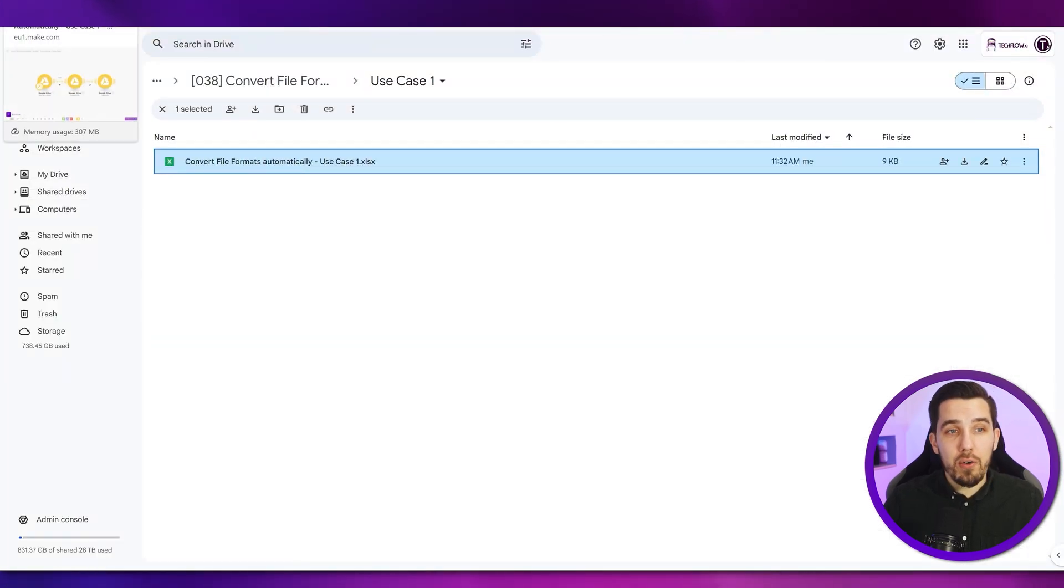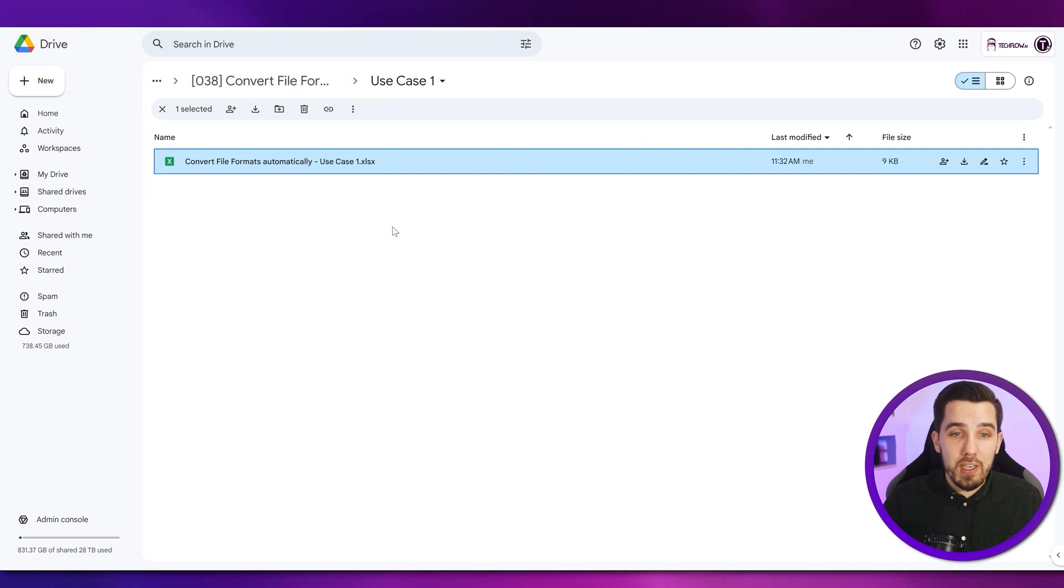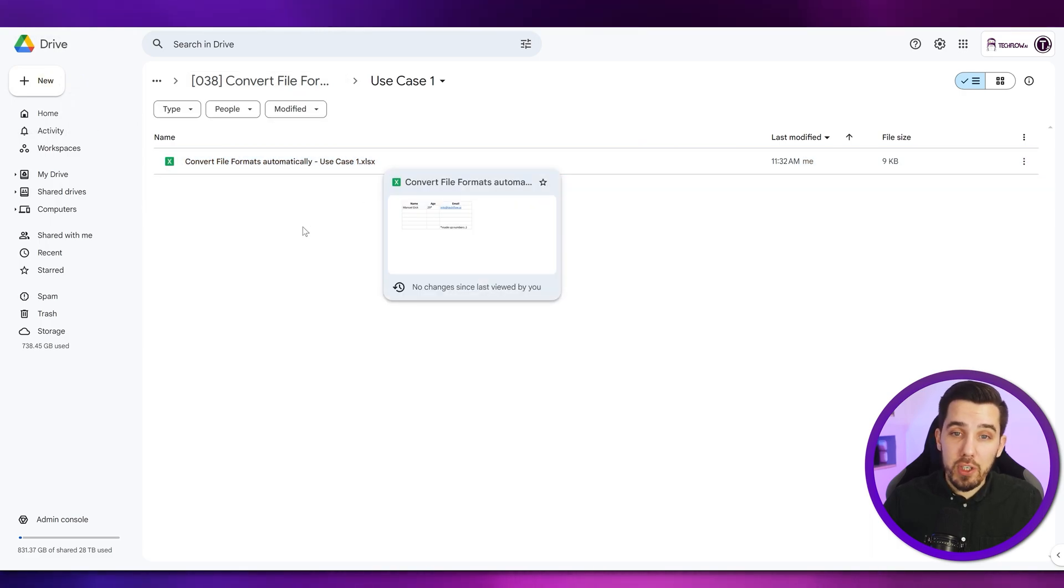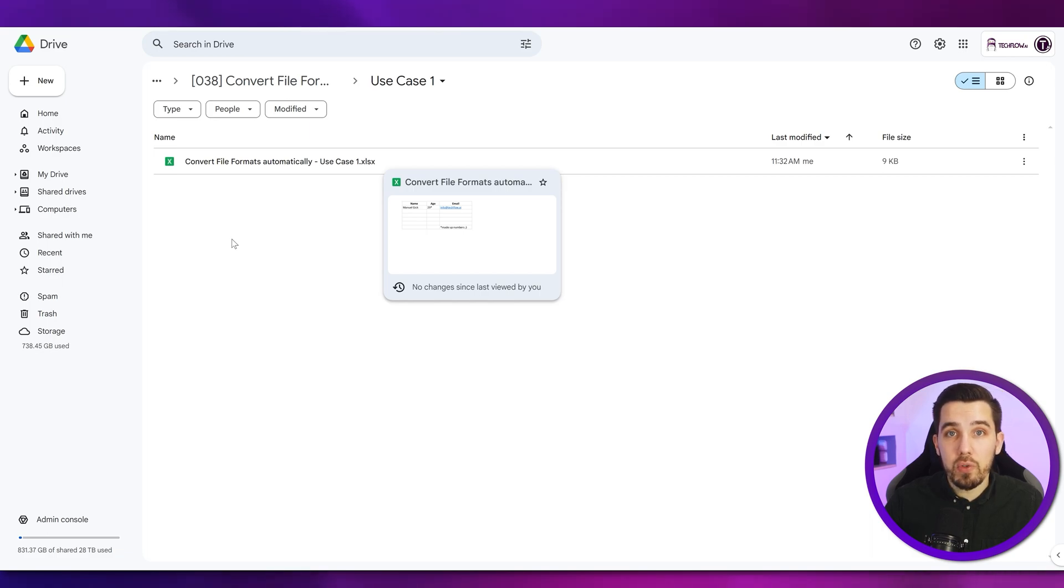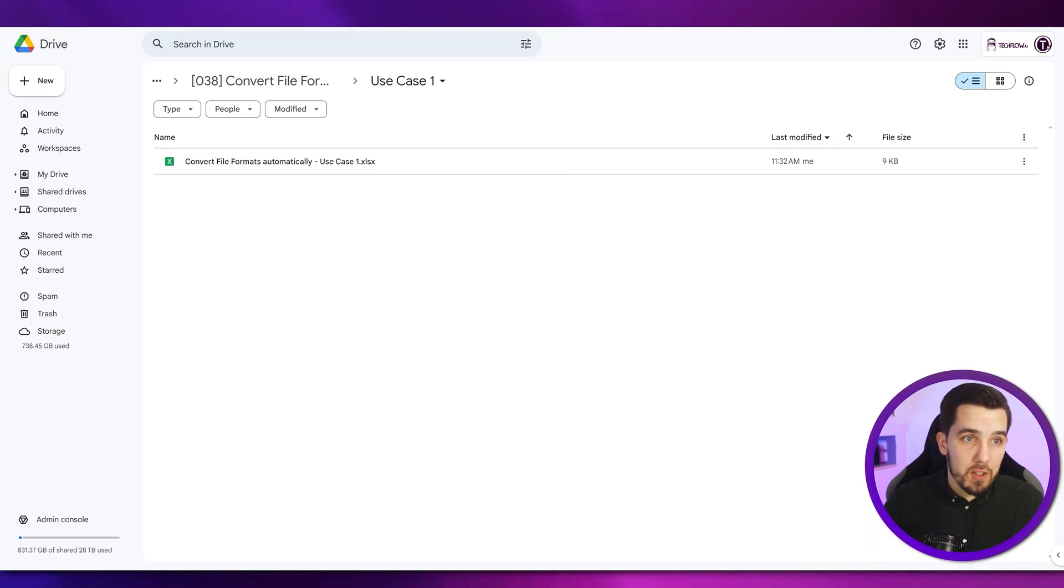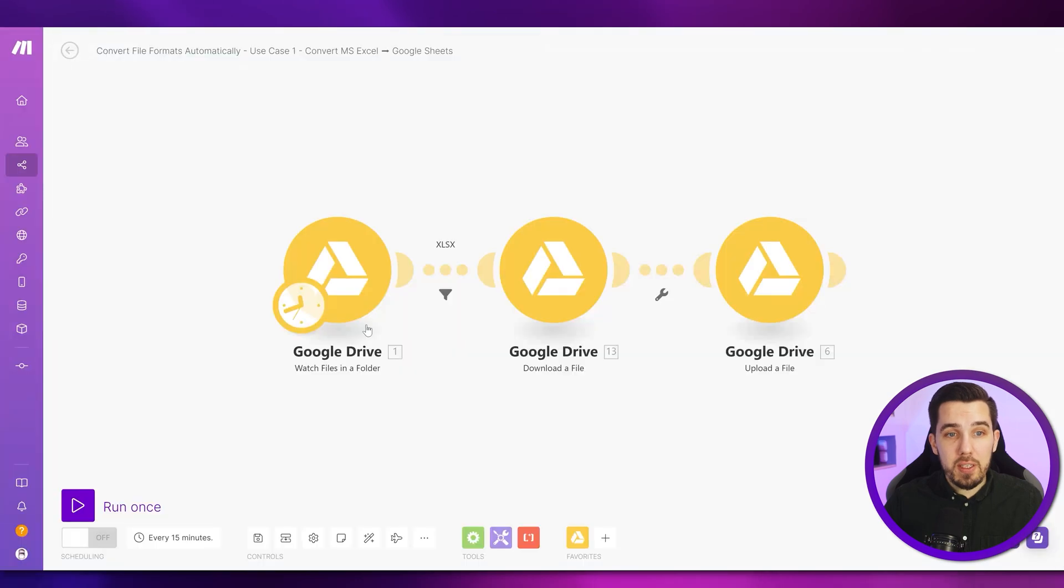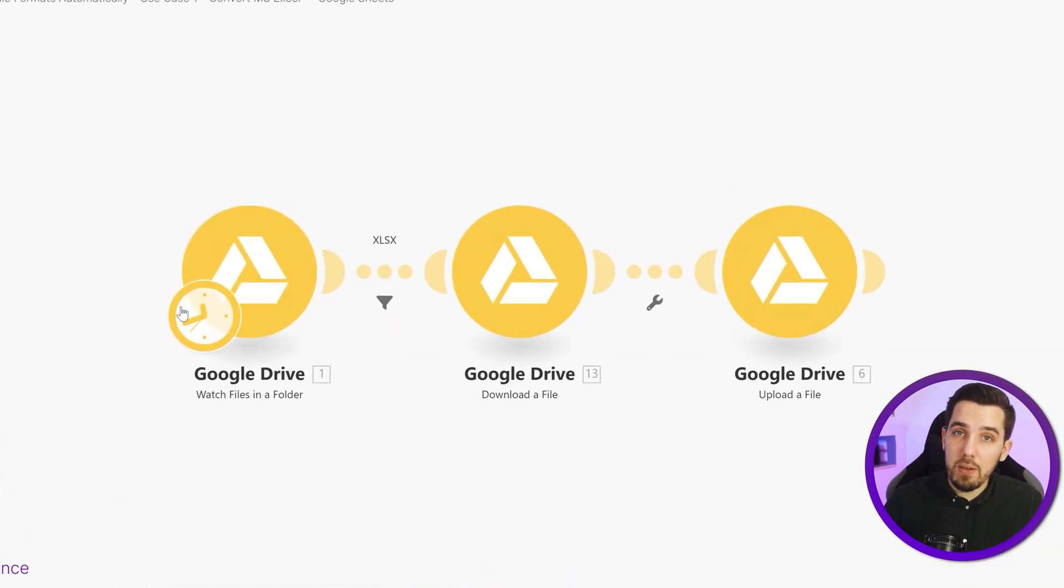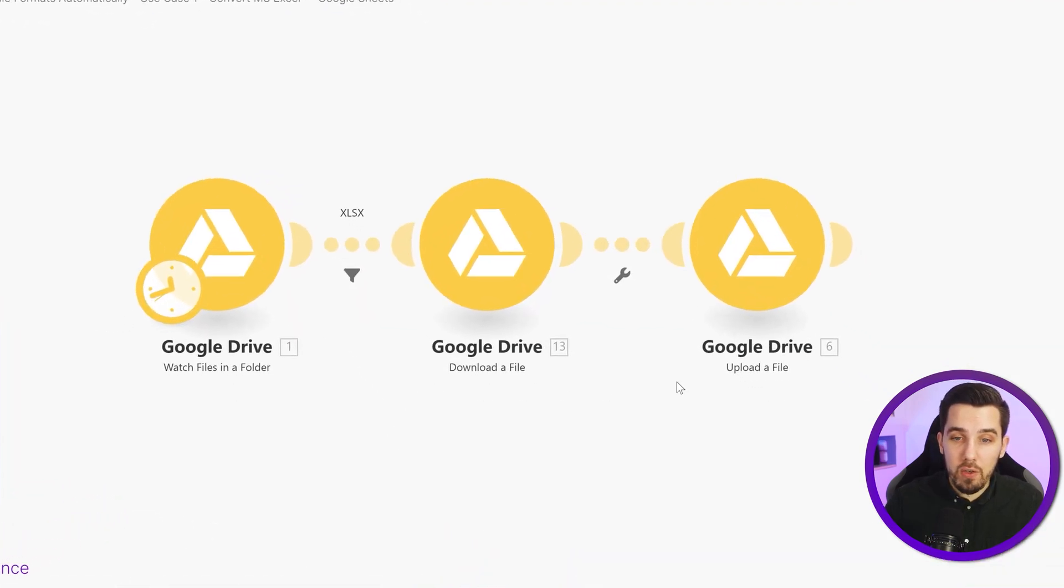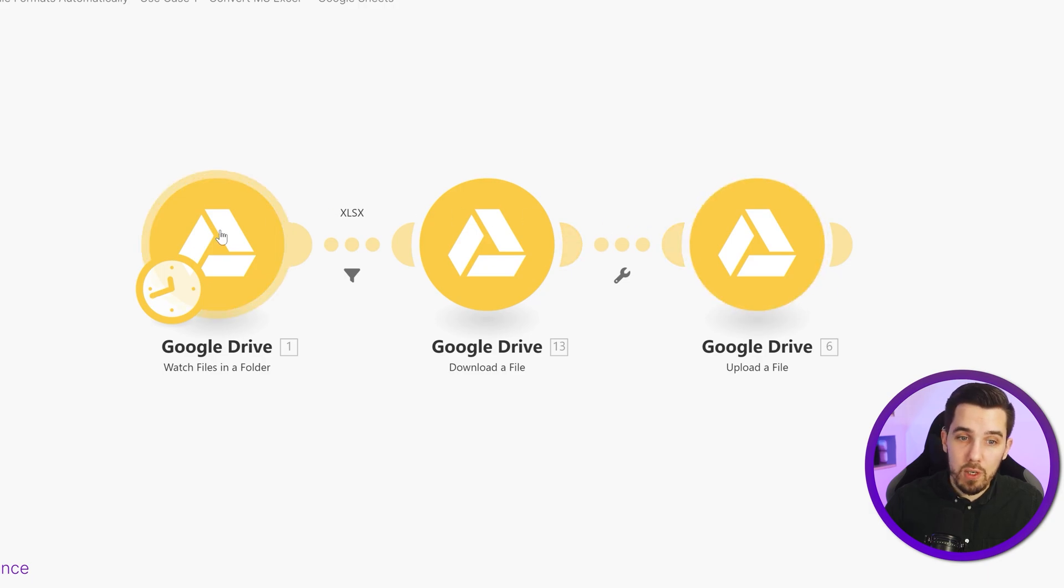So now our goal is to transform this into the actual Google Sheets format and then we can use that to automate it further. We can add rows, we can remove rows and we can do other fun stuff with it. So how do we do this in Make? This is a pretty simple scenario. We are using only Google Drive modules for this one.